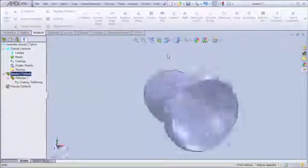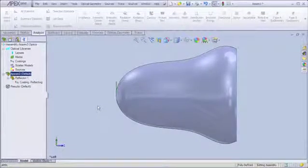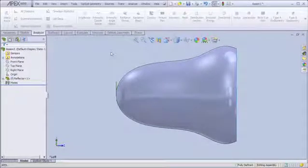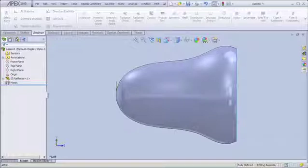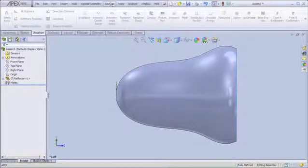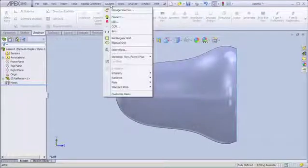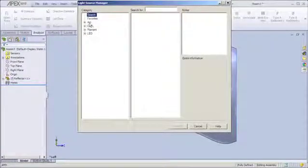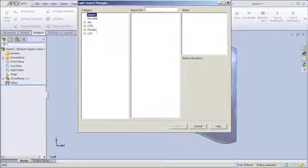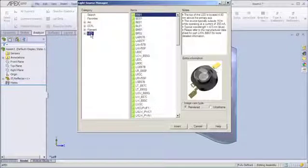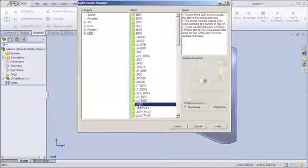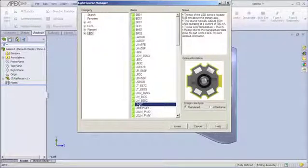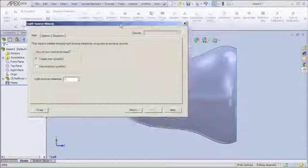Next thing I need to do is insert my source. In this particular case, I want to use an LED from the light source library that's included with Apex. So I can come up here to my source menu item and select manage sources. You'll notice a wide range of sources: filament lamps, arc lamps, CCFLs. But for this design, I'm going to select an LED. And I'm just going to pick this particular LED. Any one of them could work, but this is a good size for the opening in our reflector.